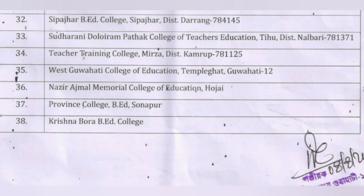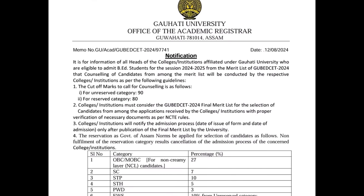We are going to talk about Guwahati University on August 12th, and BAT College. We are going to discuss the cut-off mark — about 90 marks and 80 marks. We are going to talk about the BAT course at the first class and the target age, as well as the cut-off mark.